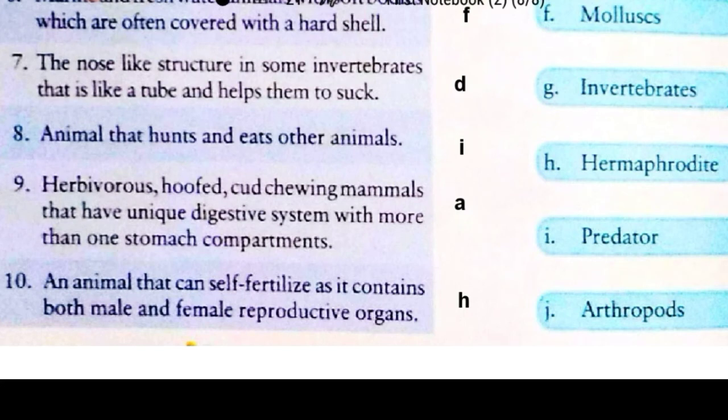I want you all to complete all these exercises in your book and please keep on revising. Now we are moving towards our next segment.